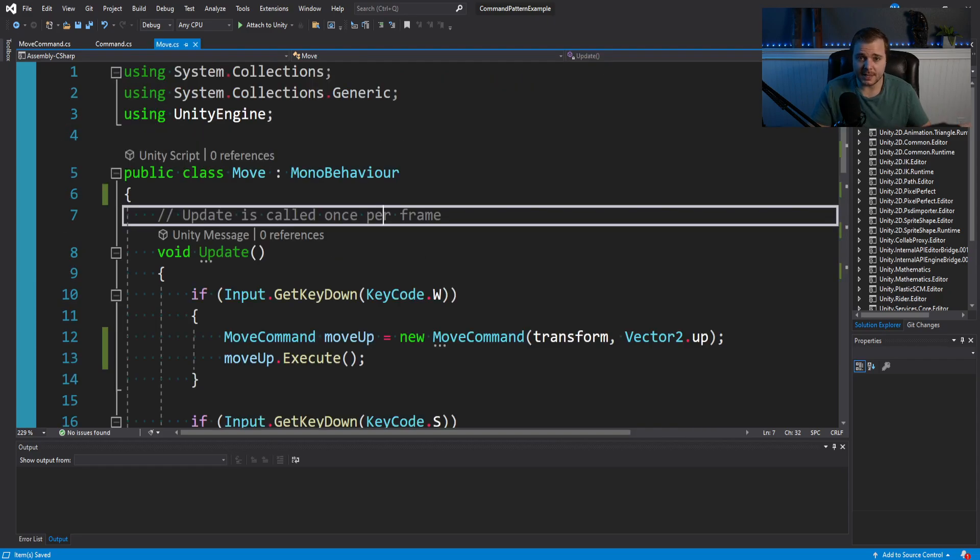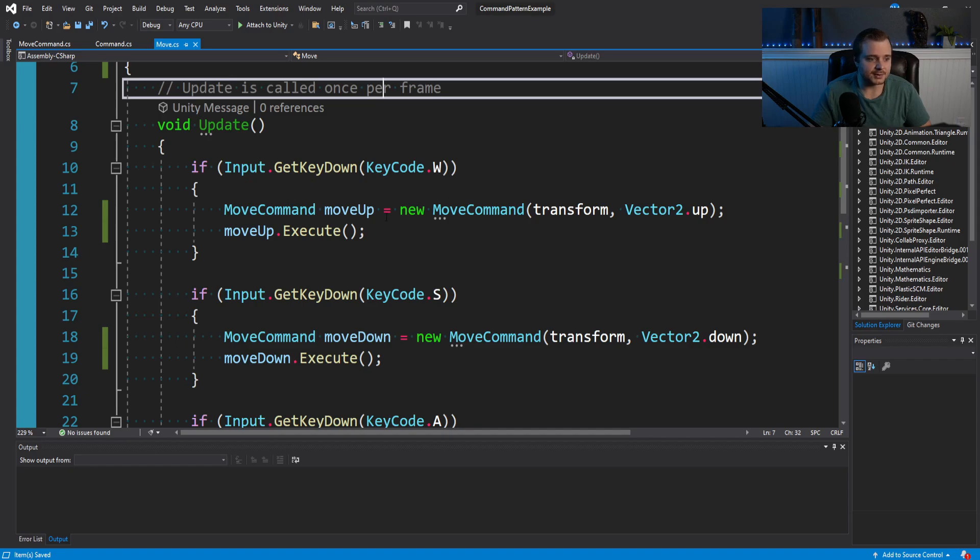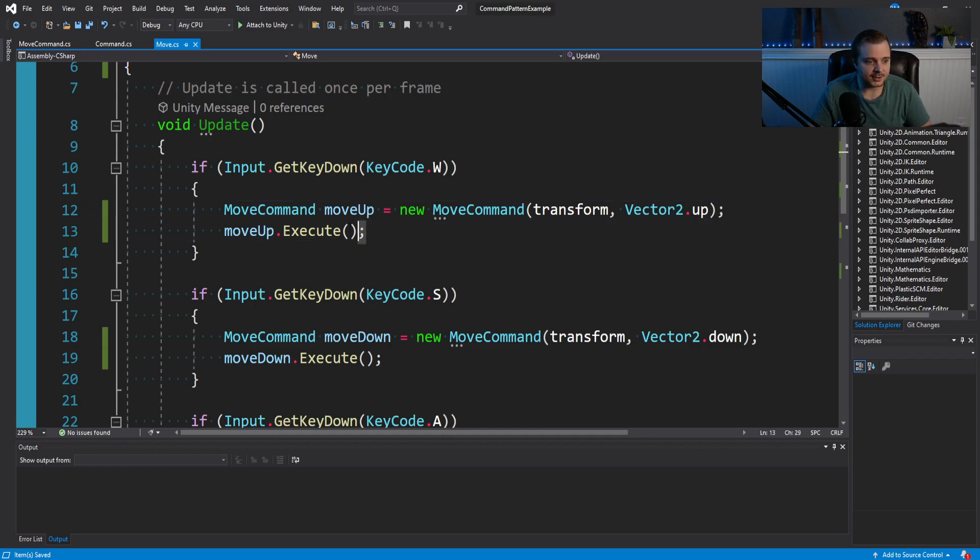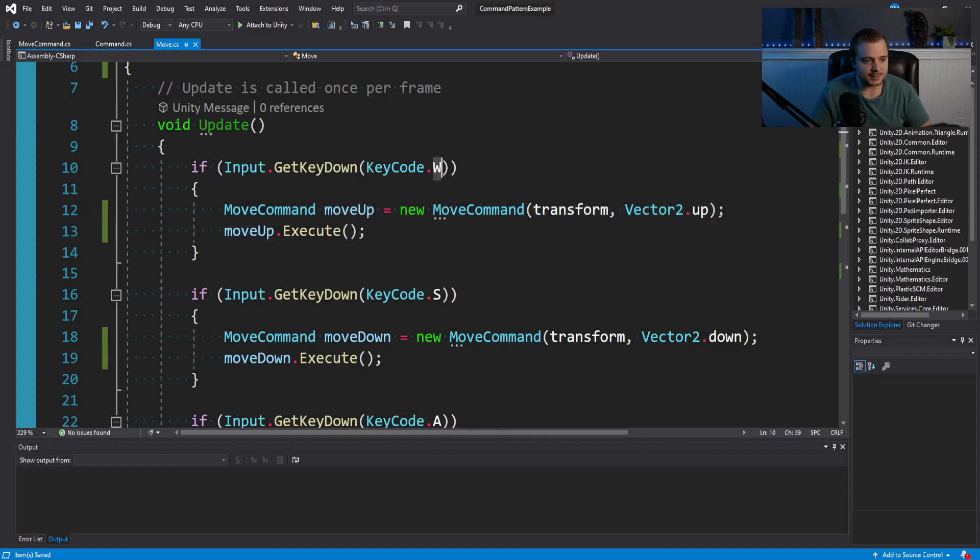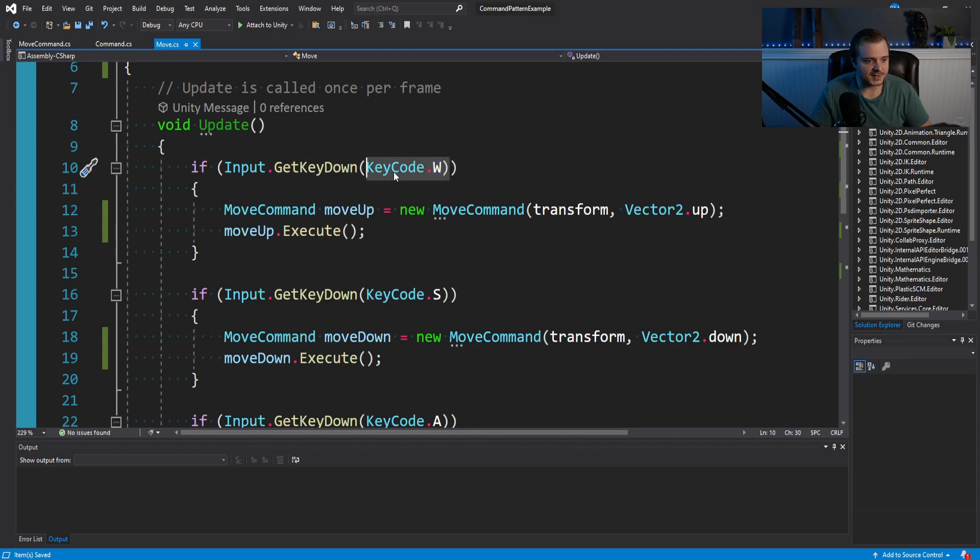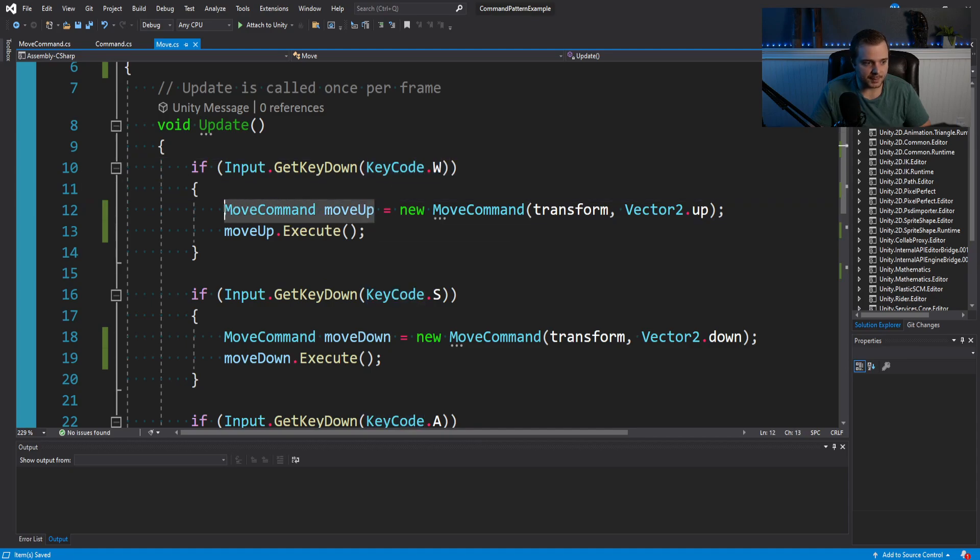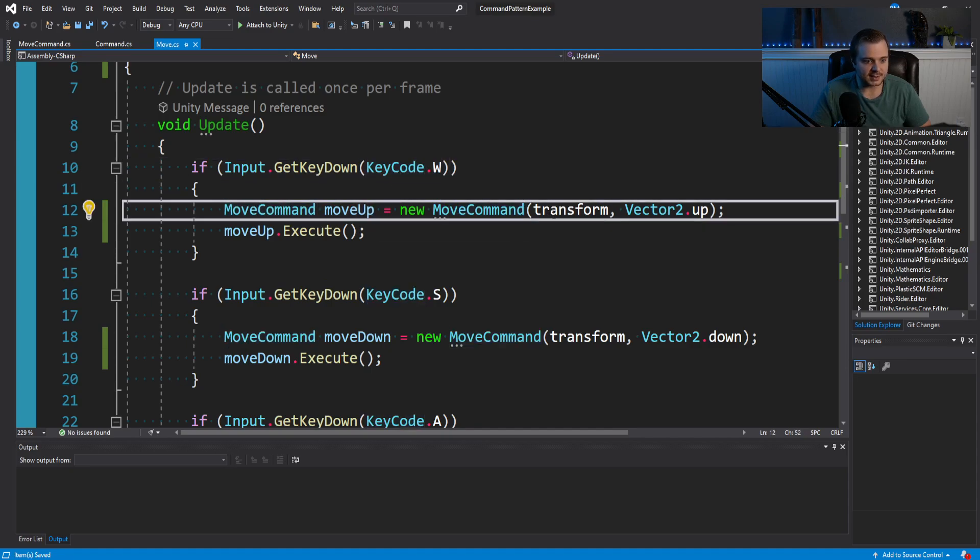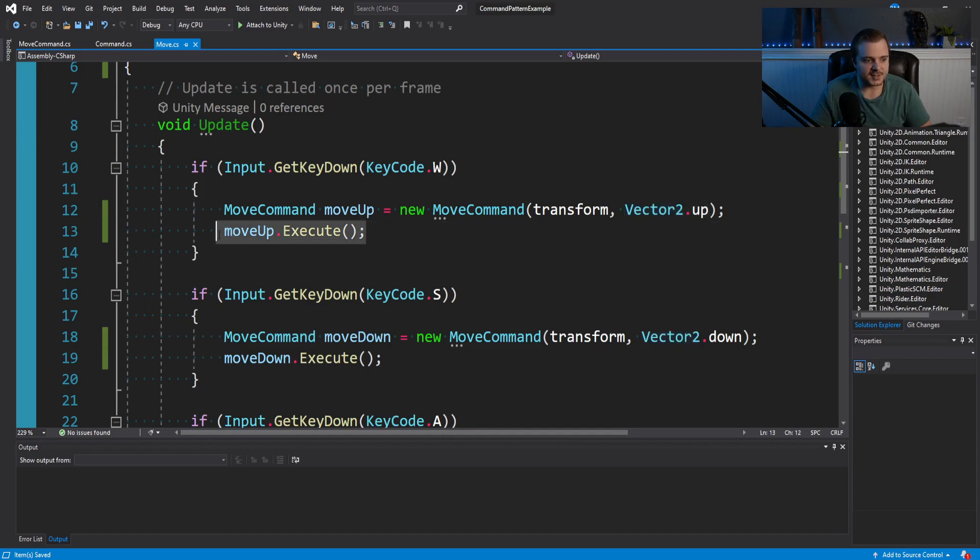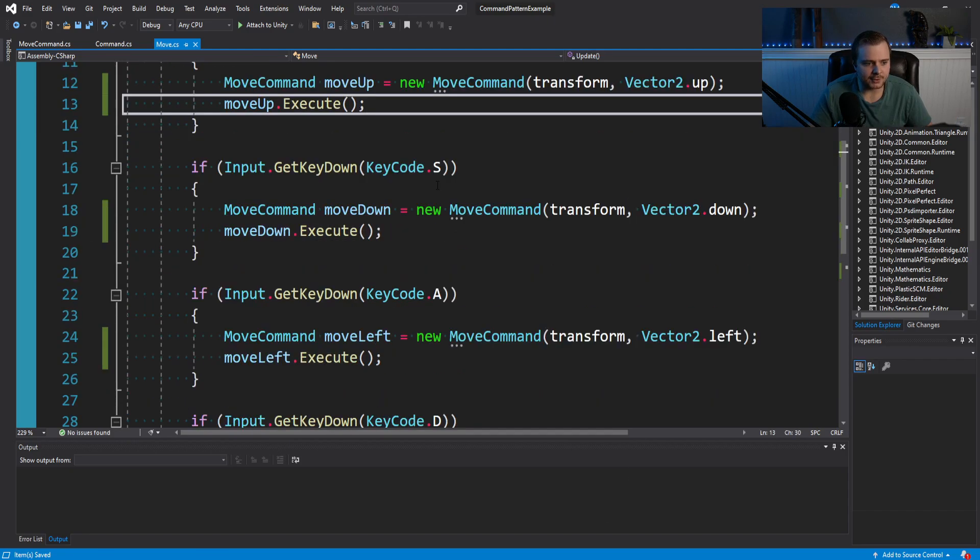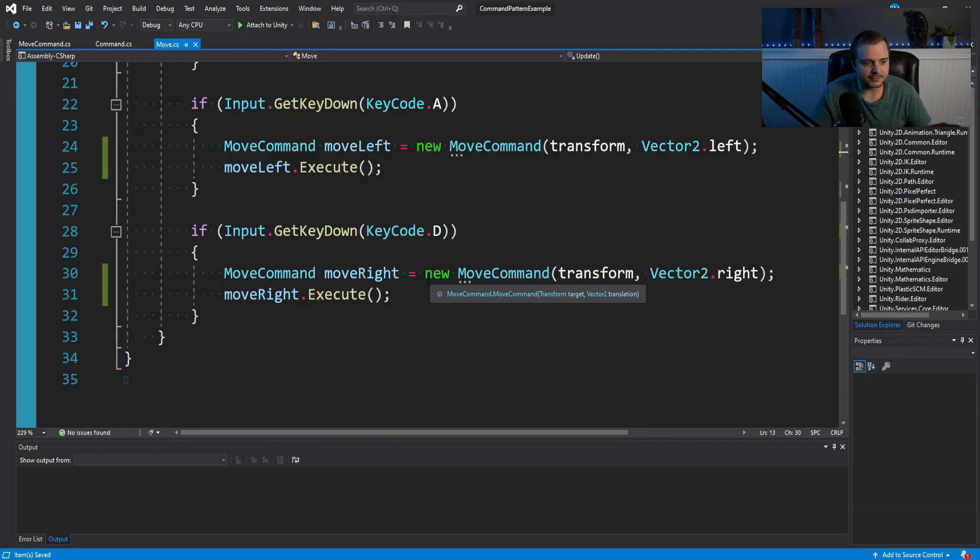And if we now go back to this player move script, you'll see instead of doing the translations under our input checks, like we were just a little bit ago, in the example of pressing W, we're now making a move up command. And we're passing in the player transform, the vector two translation we'd like to move by. So in this case, it's just vector two dot up. And then we're saying, hey, take that command and execute. And we're doing that for S going down, we're doing that for A going left, we're doing that for D going right.